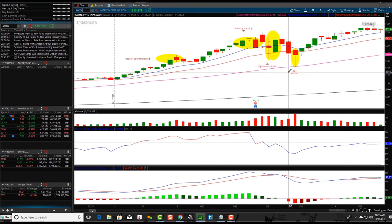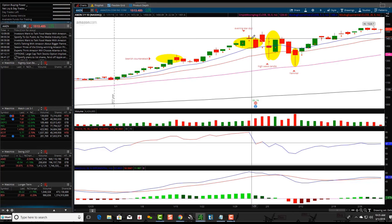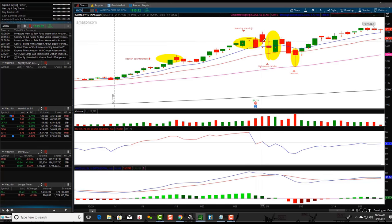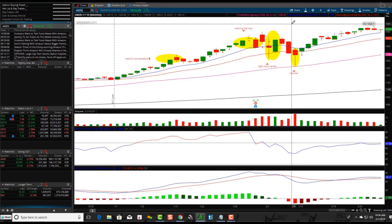...long upper and lower shadows with the small real body — that's what the high wave candle is. It looks very similar to a long-legged doji. A long-legged doji would have a very thin body with open and close price at the same price, but you can see the high wave candle looks very similar. It's telling indecision — it's showing the battle between the bulls and the bears, and you have to understand the big scheme of things and what that pattern is actually doing.